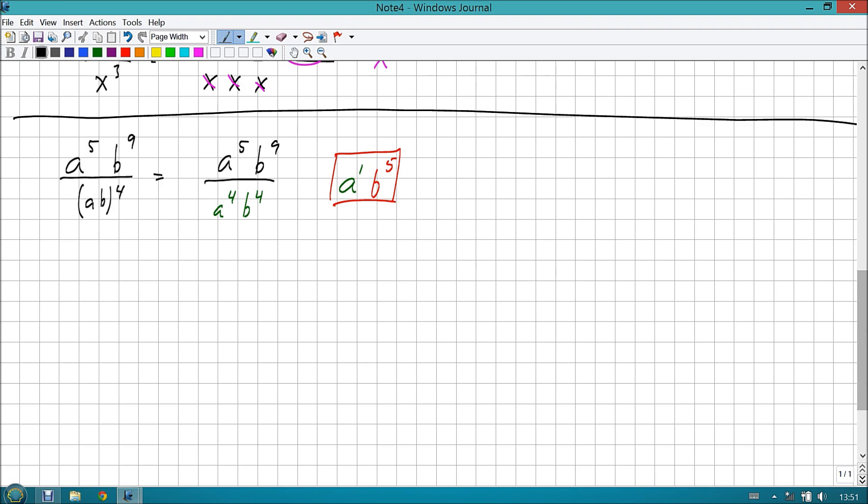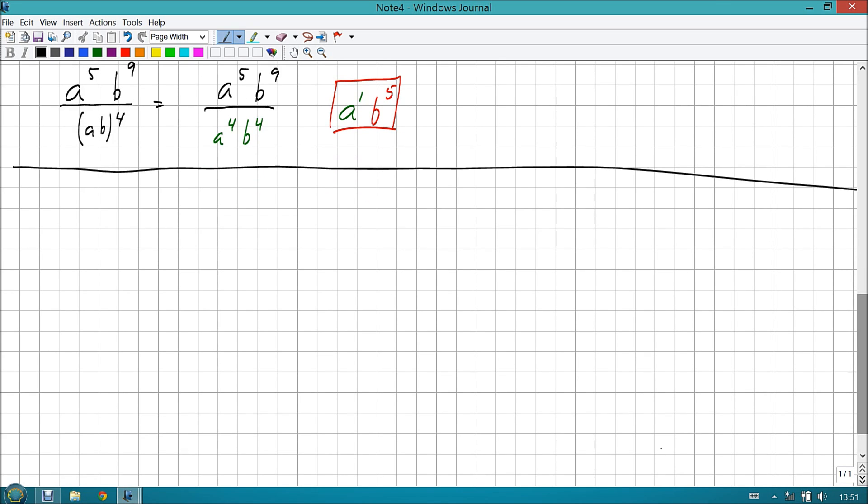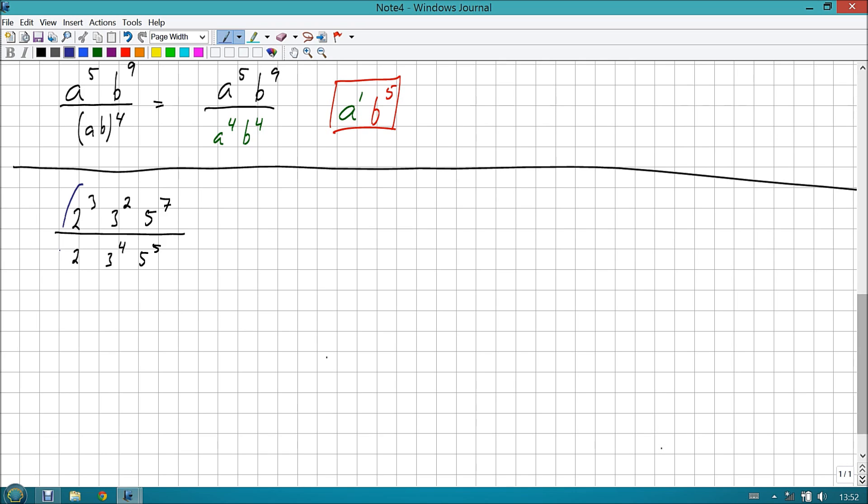Now this is going to use a lot of the things that we already know. I know that a to the fifth, b to the ninth can't do anything. They have different bases. A, b raised to the fourth power, however, can be turned into a to the fourth, b to the fourth. So that's what I'm going to do on this next section. Divided by a to the fourth, b to the fourth. And then from there, I can subtract those that have like bases. So in other words, the a's can be worked with, and the b's can also be worked with. So for the a's, a to the fifth minus a to the fourth, or a to the fifth minus four becomes a to the first.